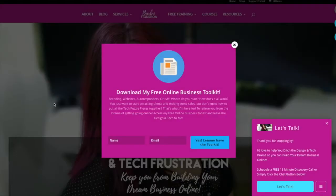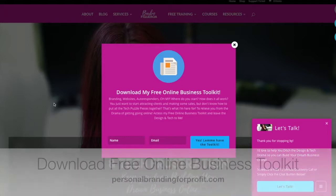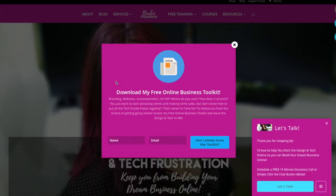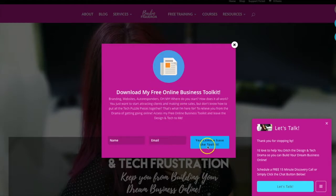If you haven't done so already, make sure to visit my website at www.personalbrandingforprofit.com and download my free online business toolkit. I've compiled an awesome online starter toolkit covering all the tools I've used to automate my marketing, build my business online, and how you can do it too. Just enter your name and your best email and I'll send you the toolkit.